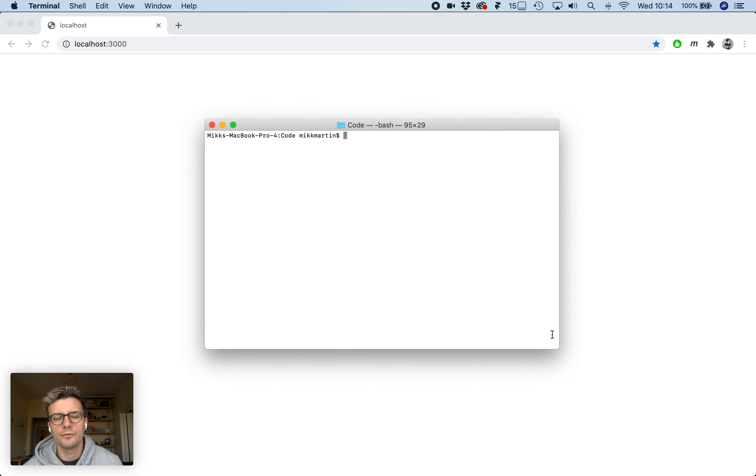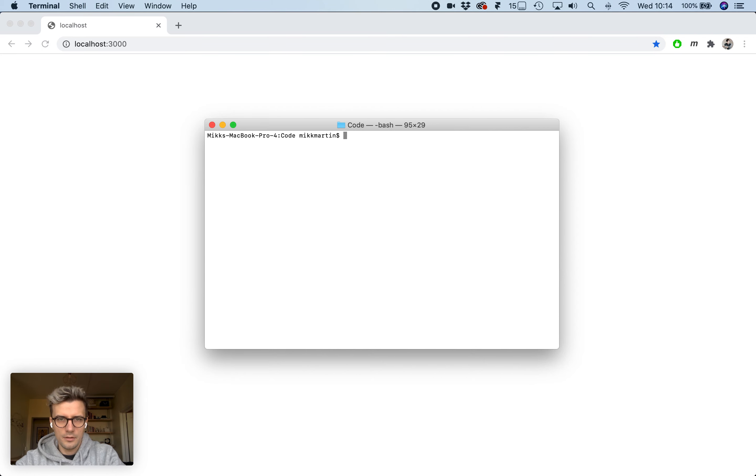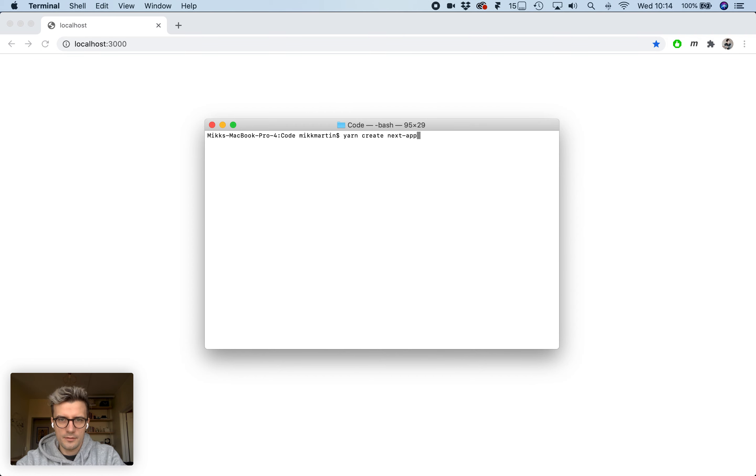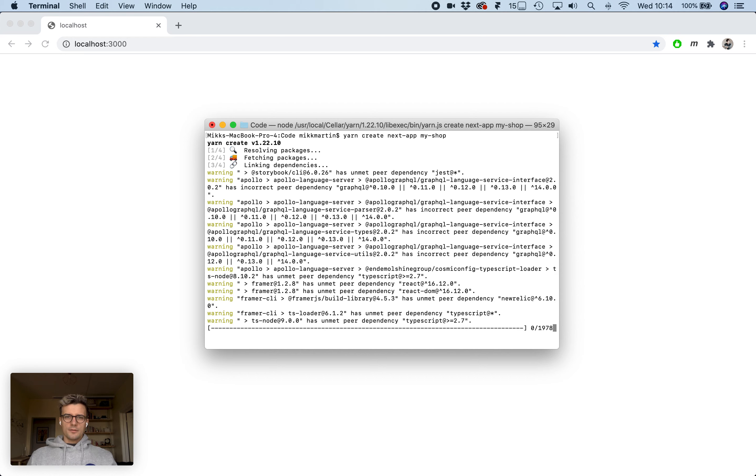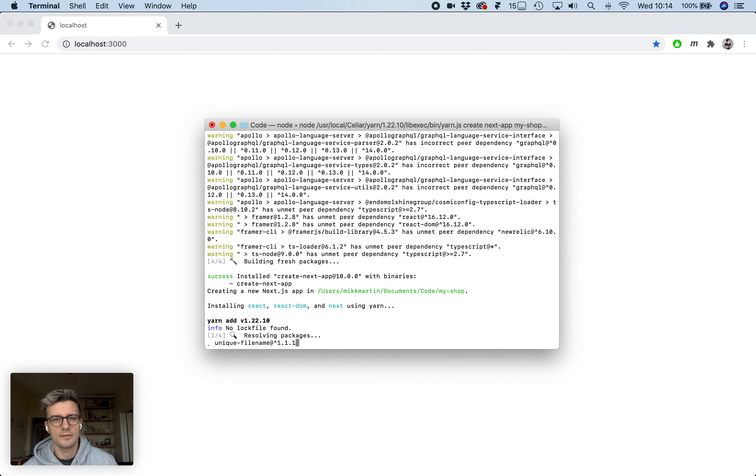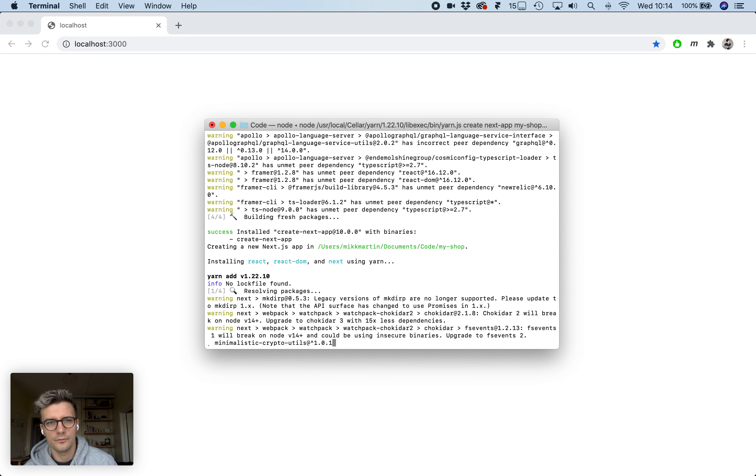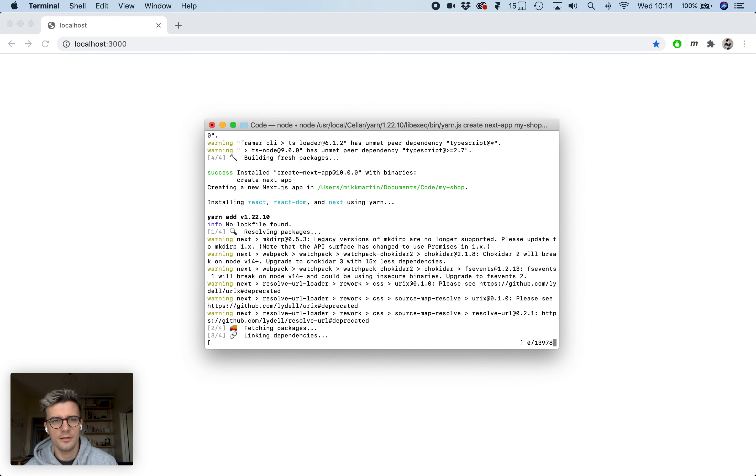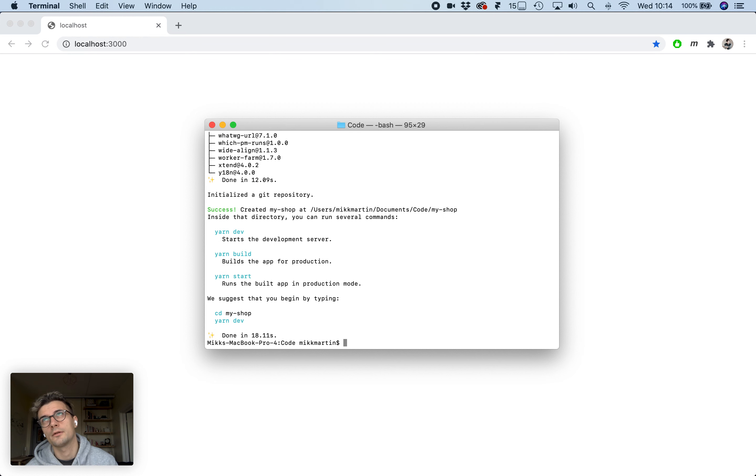I'm going to show you how to create page transitions in a Next.js app. Let's create a Next.js app project called my shop using yarn create next app. While it installs, Framer Motion is the library that we're going to use, and this has a very nice higher order component called animate shared layout.